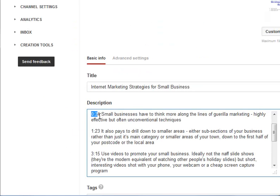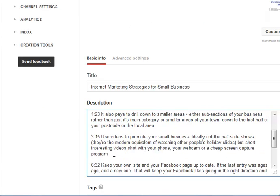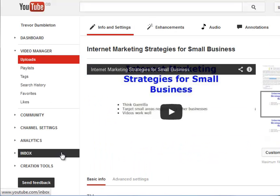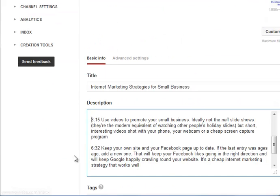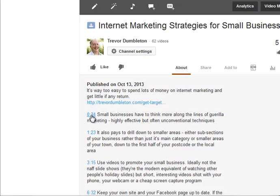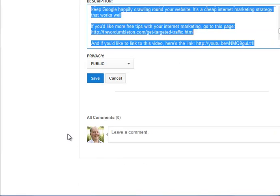Here's one I did earlier: literally '0:34', '1:23', '3:15' — and all of those turn into clickable links when you press publish. I'll show you in that particular video. Click 'Show More' for the description, and there we are — that one goes to that point, that goes to 1 minute 23, that goes in at 3 minutes 15. Click on them and off it goes.